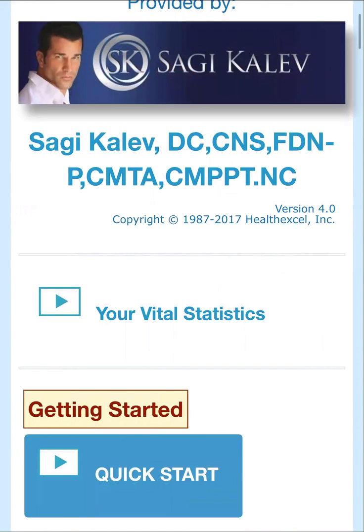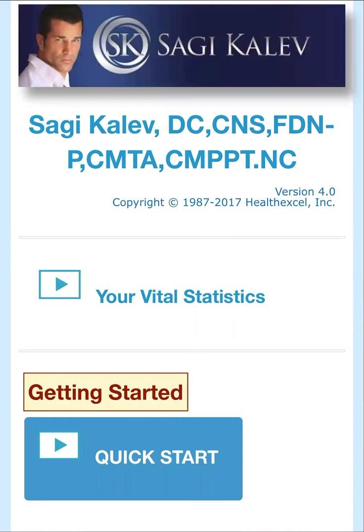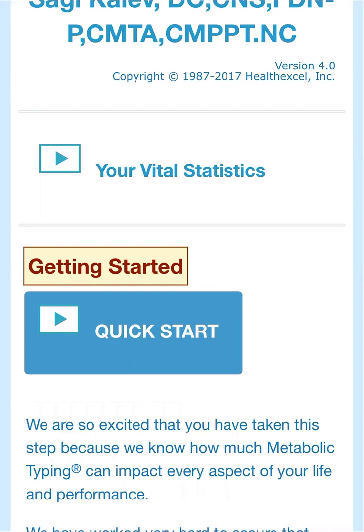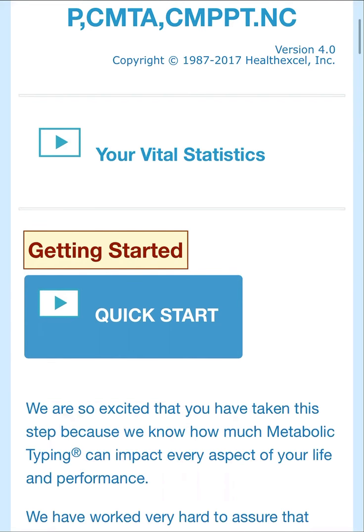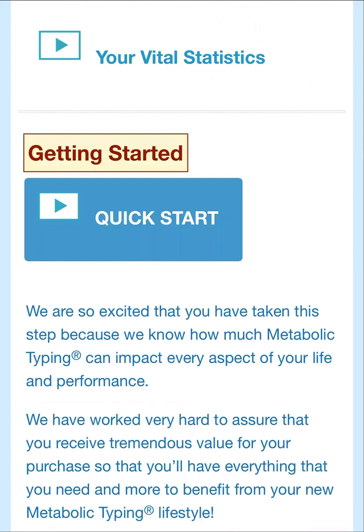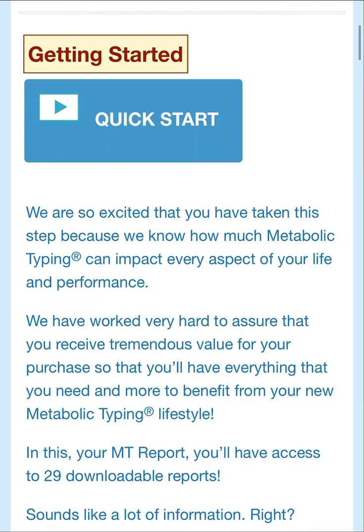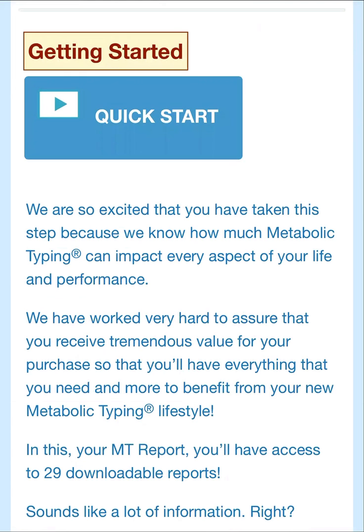So I open up the link and you'll see your vital statistics. I'm not going to click on it because that includes my home, my email, my address, and I don't want people knocking at my door. As you can see, there is a getting started quick start guide, and I clicked on it already. It's so exciting because there are 29 downloads, so this is going to prevent overwhelm.